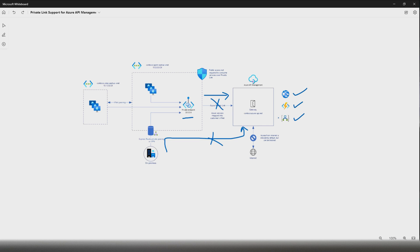Even to secure your backend services further, we can always lock in API Management and your backend services with an IP address, because Azure API Management comes with a fixed IP address — it won't change unless you recreate the API instance. So you can always lock in with the IP address, and on top of that you can also lock in with managed identity, to secure your backend services with API Management.